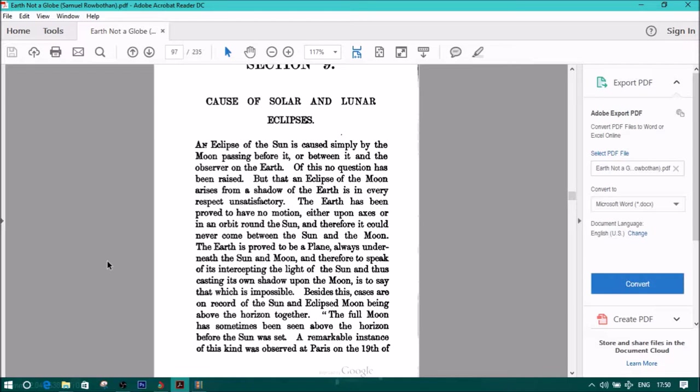The earth is proved to be a plane always underneath the sun and moon, and therefore to speak of its intercepting the light of the sun and thus casting its own shadow upon the moon is to say that which is impossible.